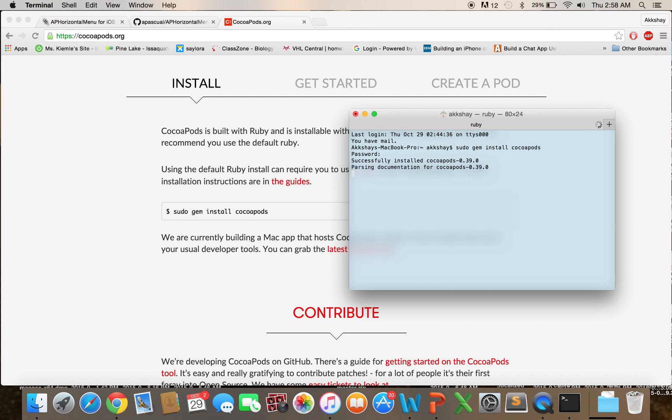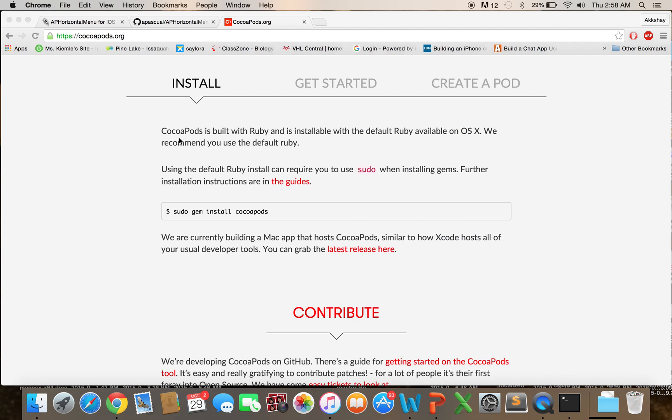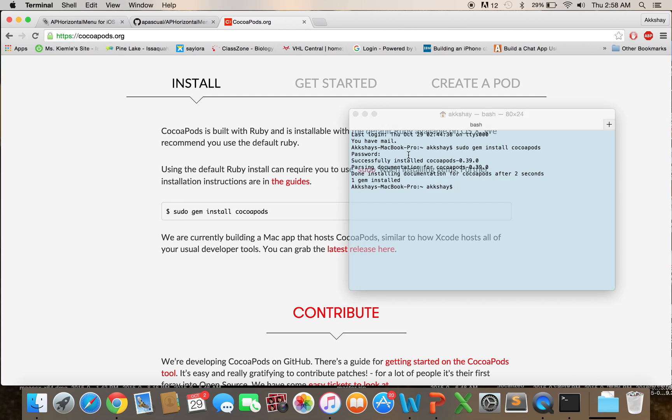And in just a minute we'll have CocoaPods installed. And you'll see that this command is quite similar to Ruby. So if you've taken Ruby on Rails, or you know a little bit about that, CocoaPods is built with Ruby and installable with the default Ruby available on OS X. So that's pretty cool. Okay, so now we have CocoaPods installed.